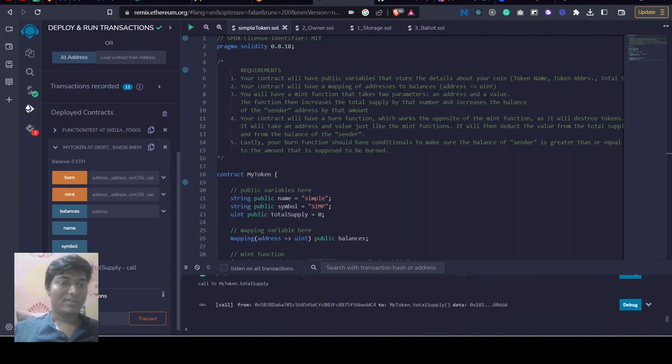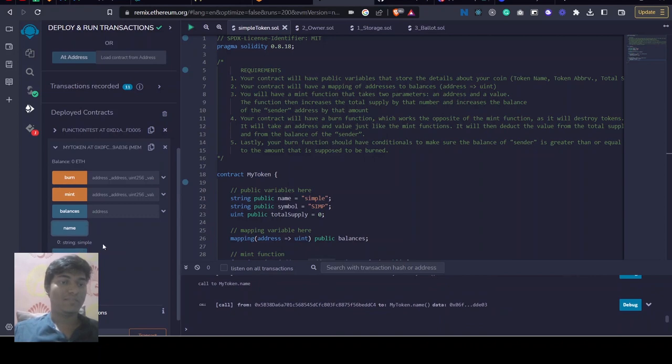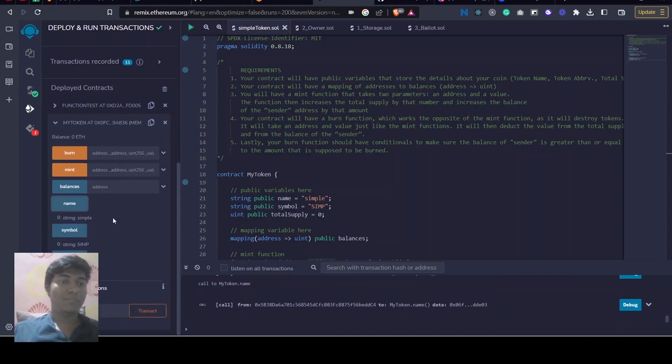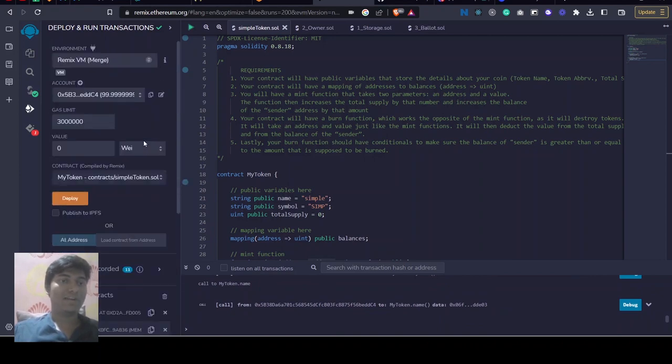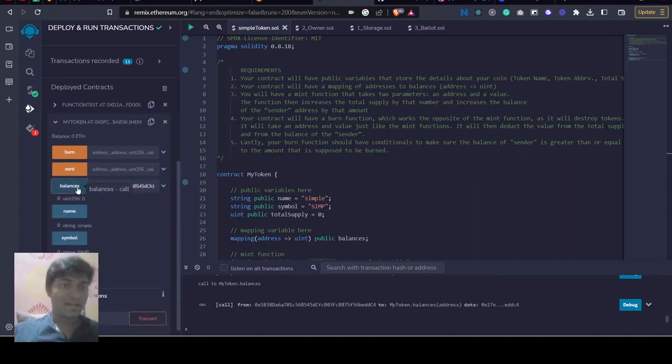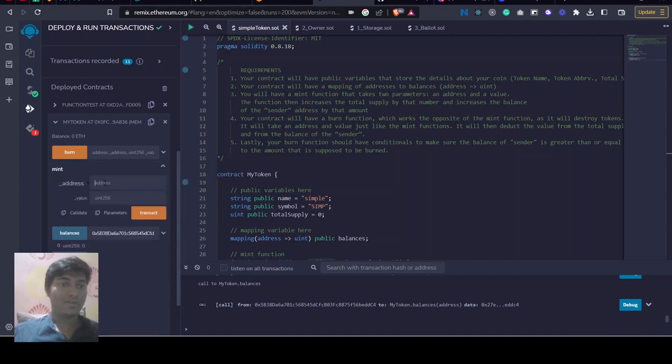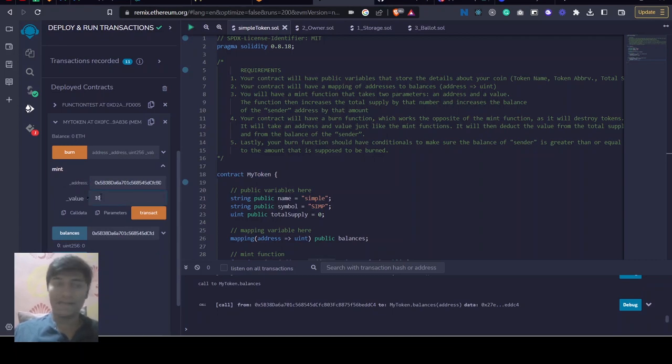Total supply will be initialized with 0, symbol is SIM, name is Simple. Balance of the given address, let's see this address - balance is 0 because we have started with zero. Next up, let's update this balance.